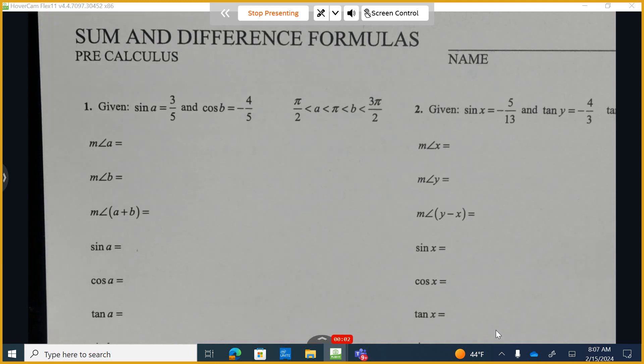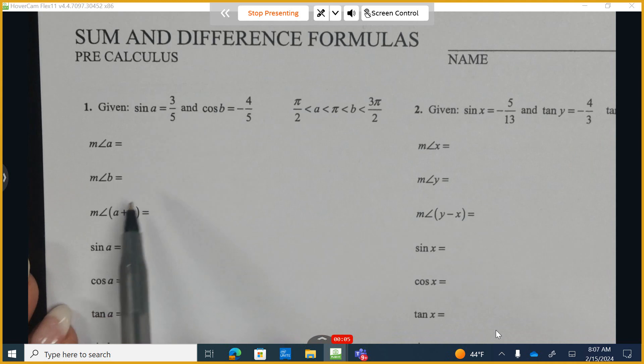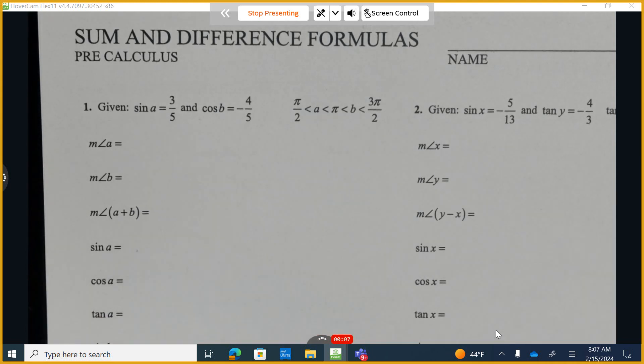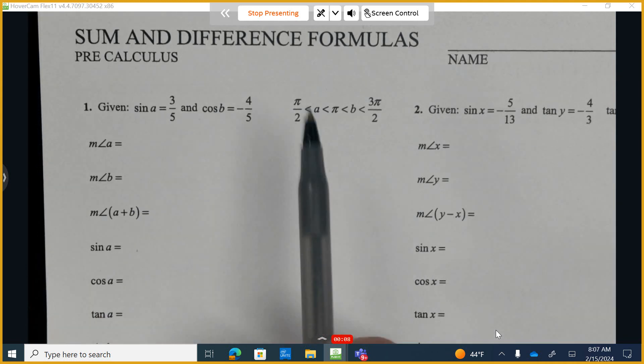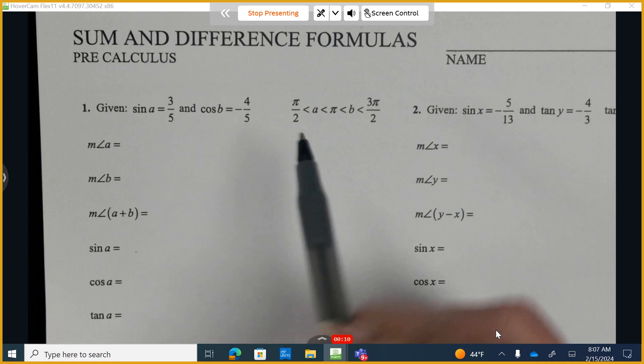This is unit 12, lesson 2. We're given that the sine of A is equal to 3 fifths, the cosine of B is equal to negative 4 fifths, along with some additional information.